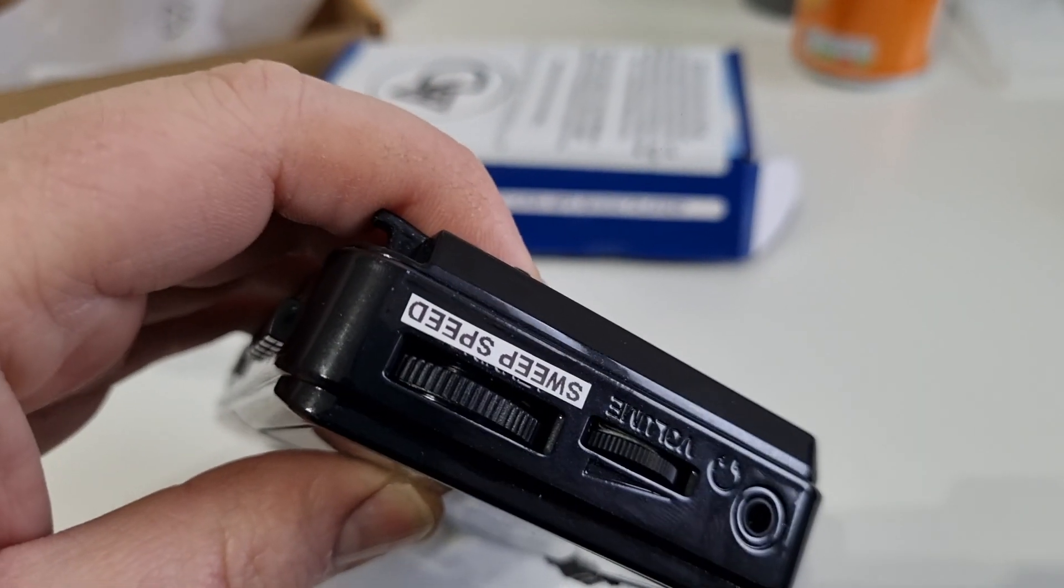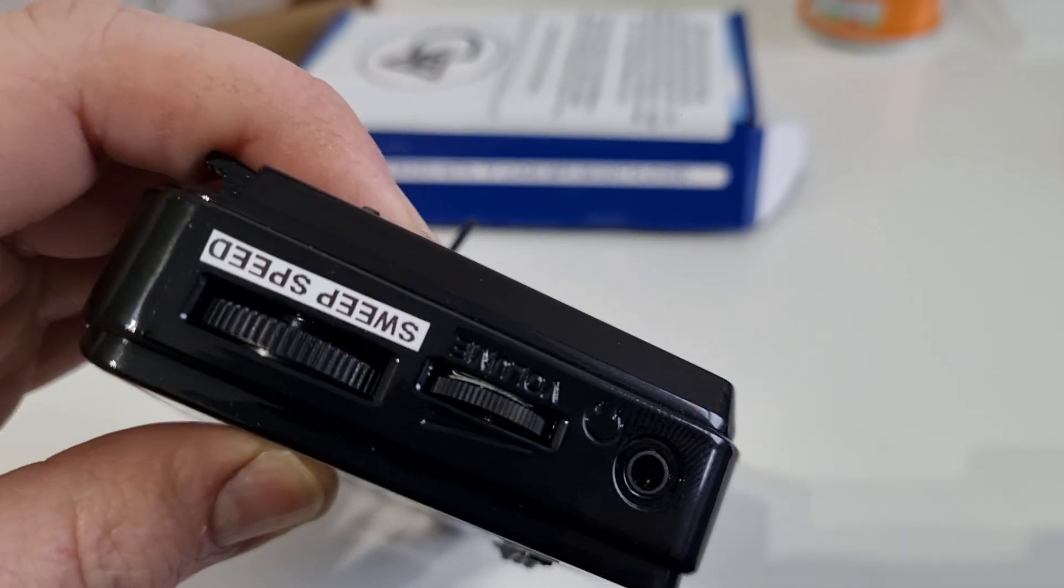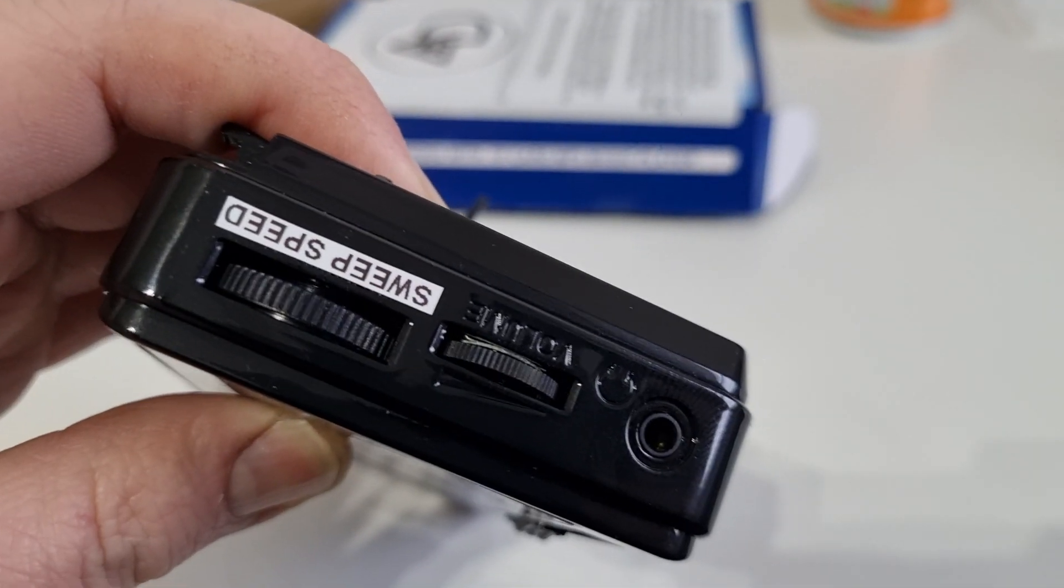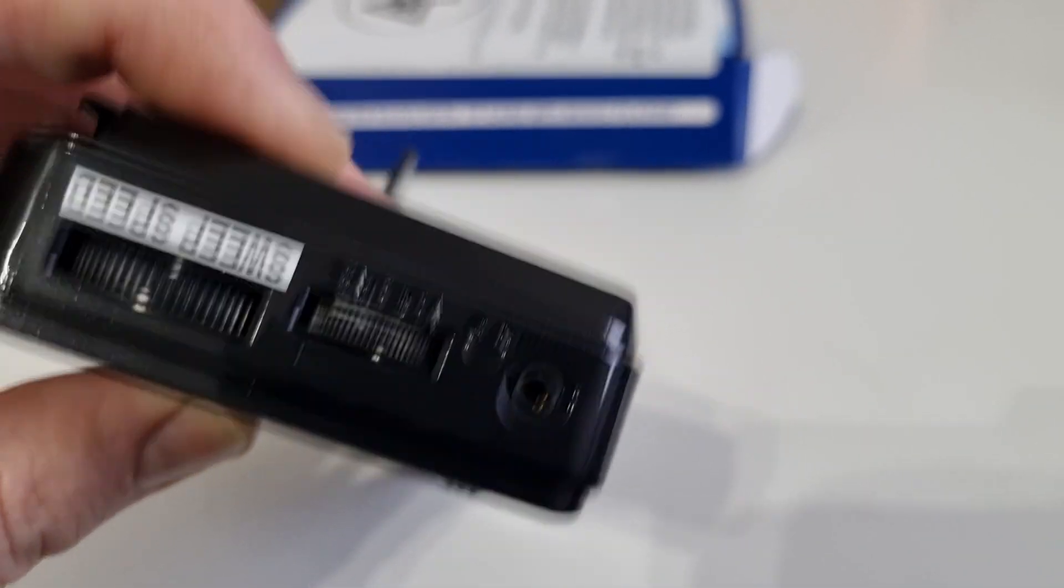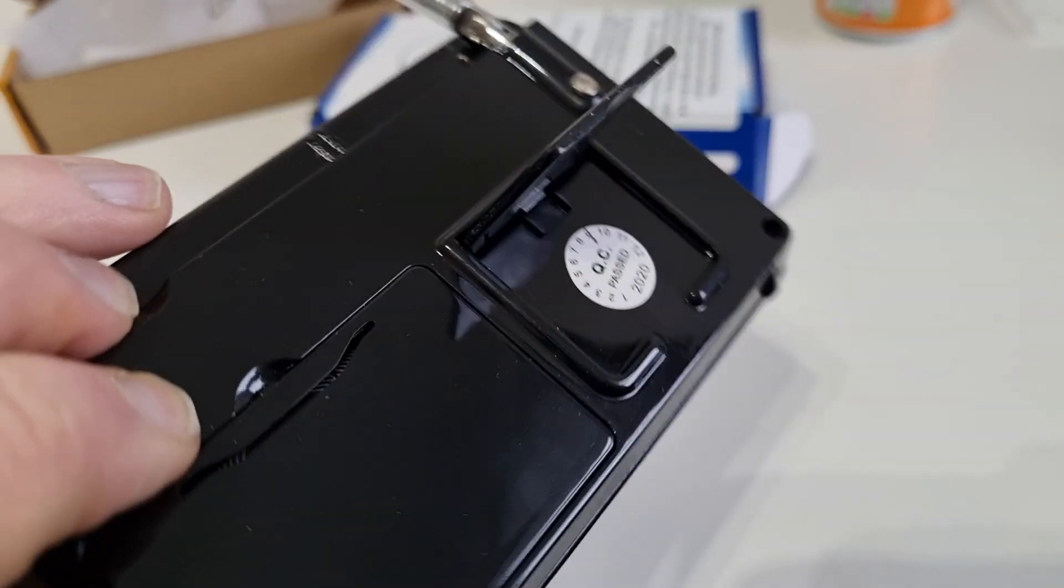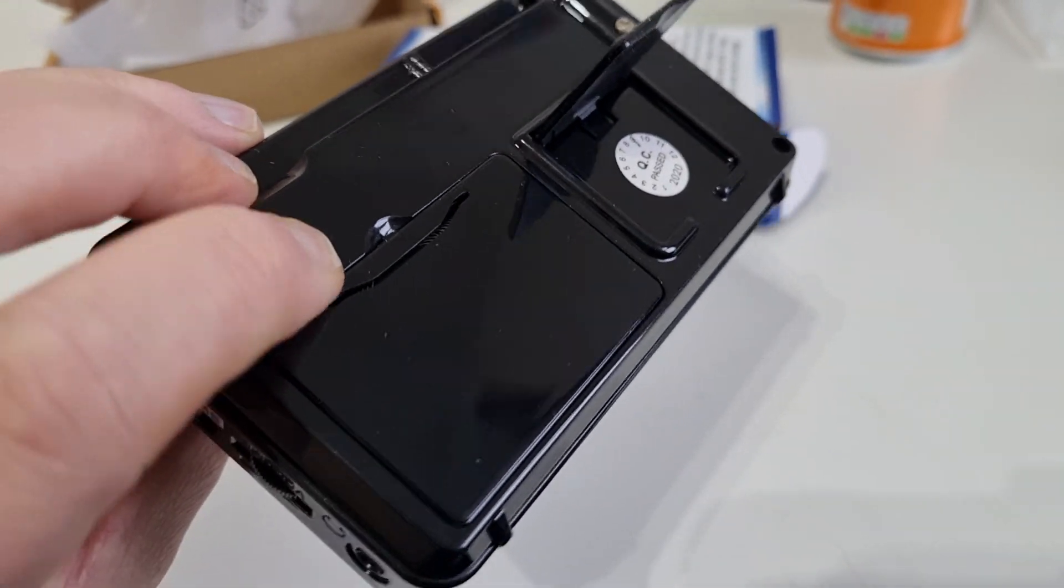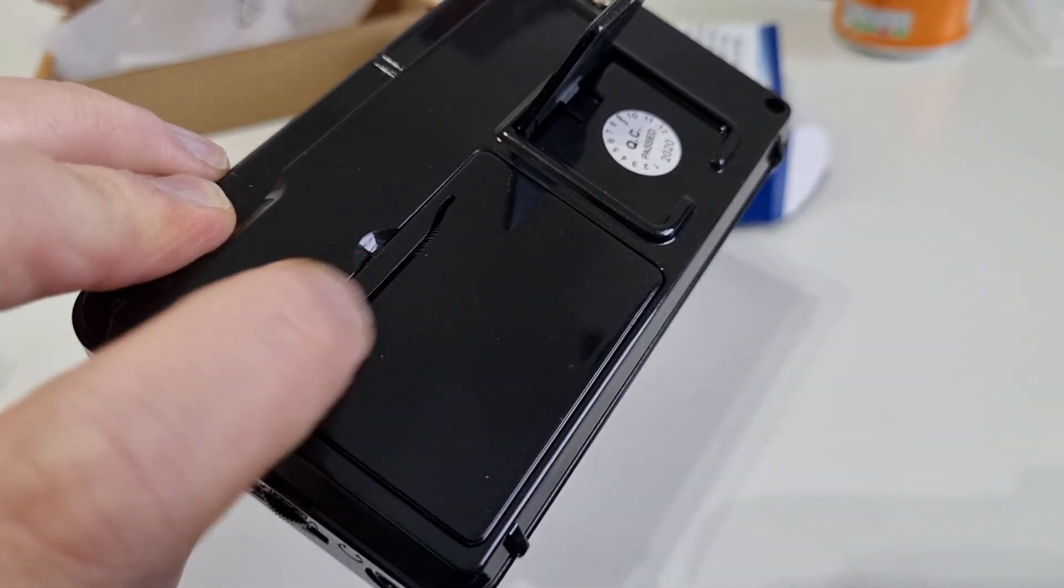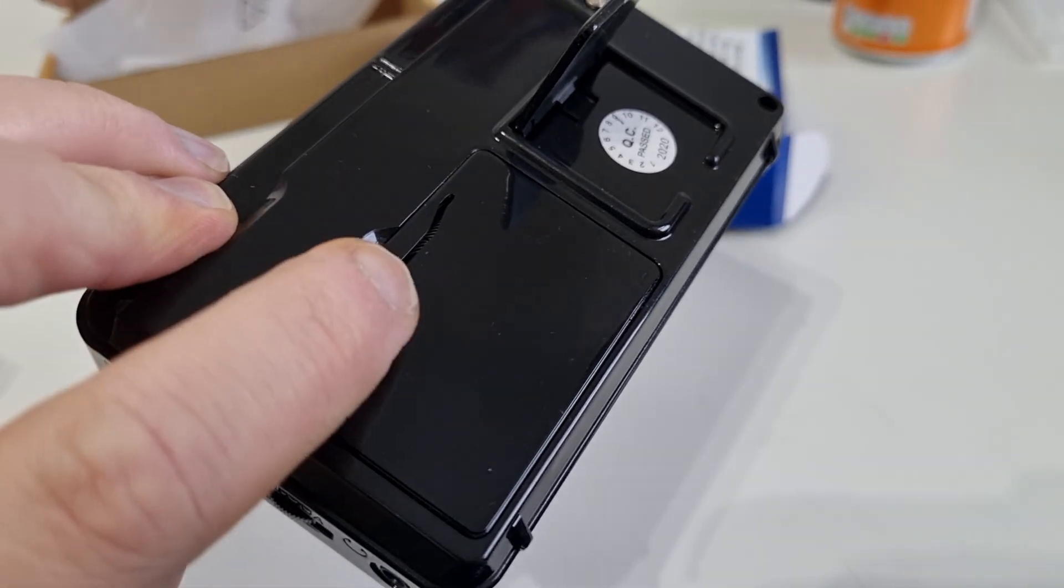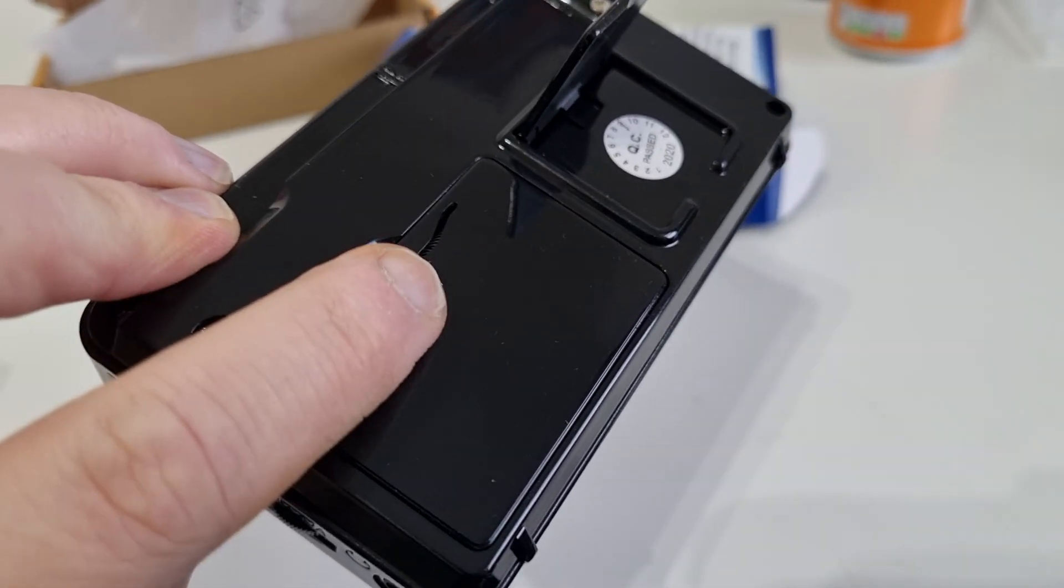On the side here we have the sweep speed adjustment, volume control and headphone out. Around the back we have a little kickstand and the battery door here where you can swap out the little rechargeable battery.